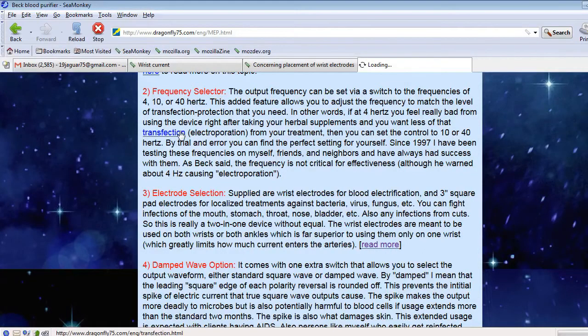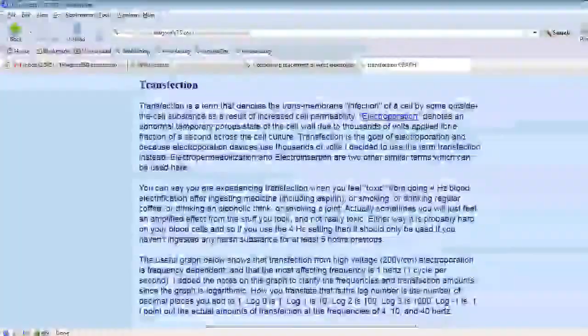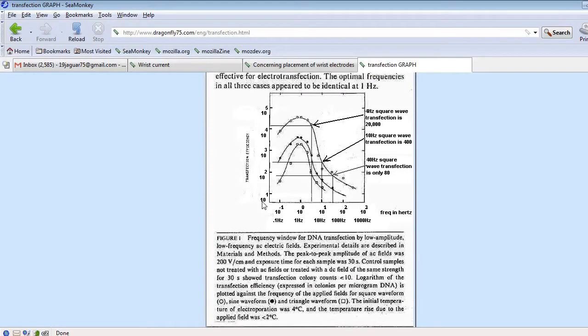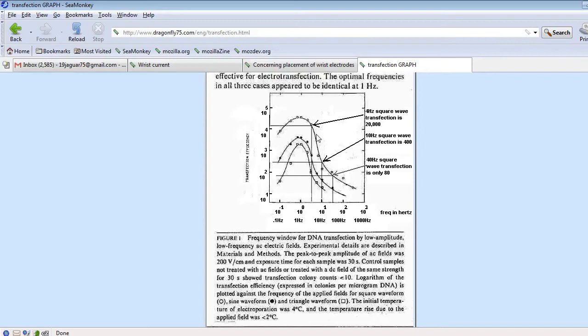If you look at the transfection graph, this scale in this direction is frequency and in this direction is amount of transfection. Transfection being the amount of chemicals that the cells will absorb into them when exposed to electricity. So you can see the higher the frequency, the lower the transfection. This curve out here is for a square wave. So you go from 20,000 as the amount of transfection at 4 Hz to 400 at 10 Hz and 280 at 40 Hz.